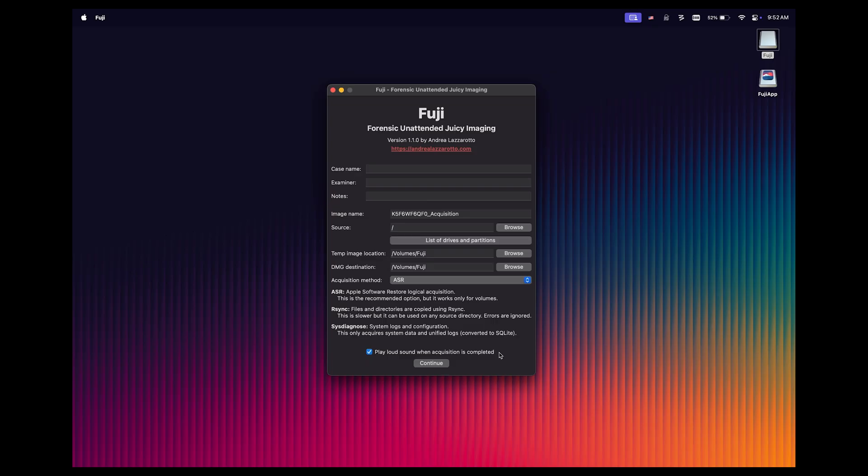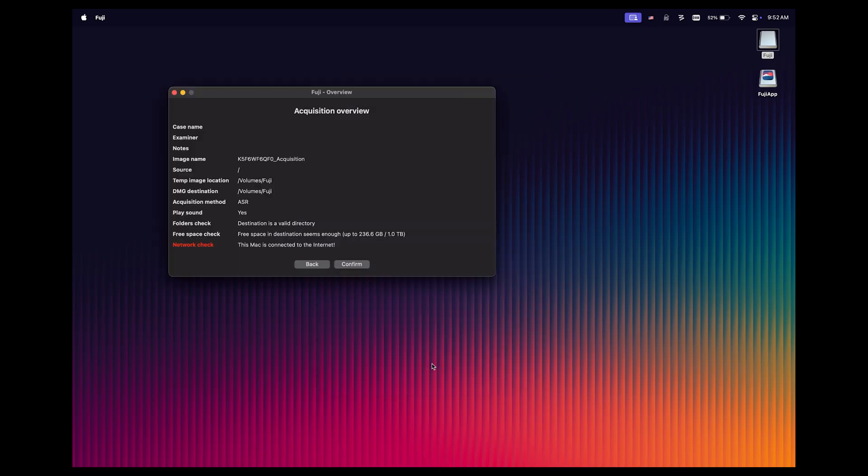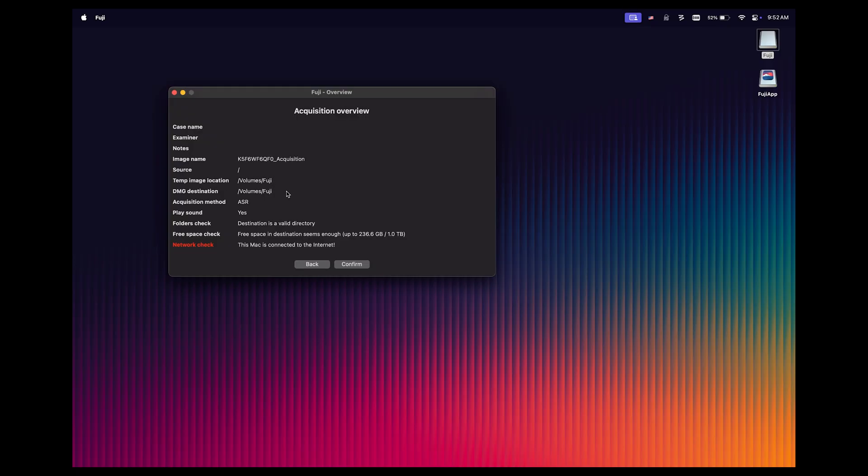So that's all there is to it. All we have to do at this point is click continue. Once we do that, you're going to notice that we get a window that says acquisition overview. It's going to show us the case name, examiner, and notes if we populated that. It's going to show us the image name, the source, the temp image location, which as I said is the sparse image, the DMG destination, which is the same, the acquisition method, which is the default of ASR. It is going to play a sound when the process completes. And then you can see some checks at the bottom.